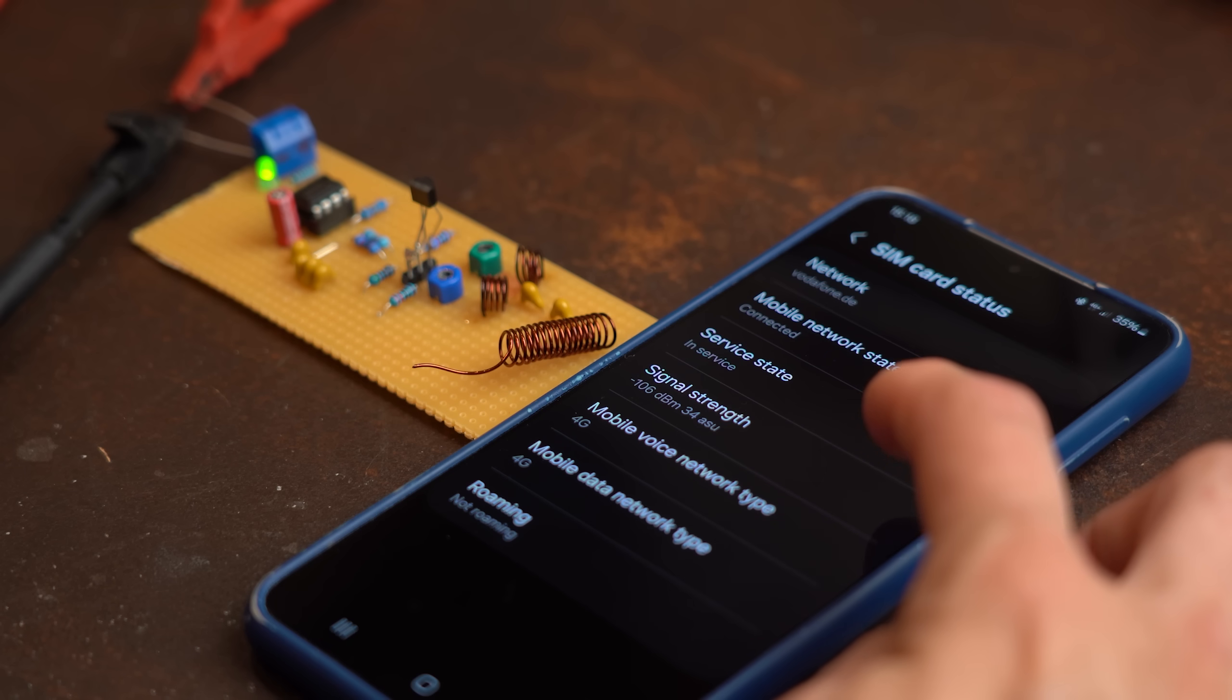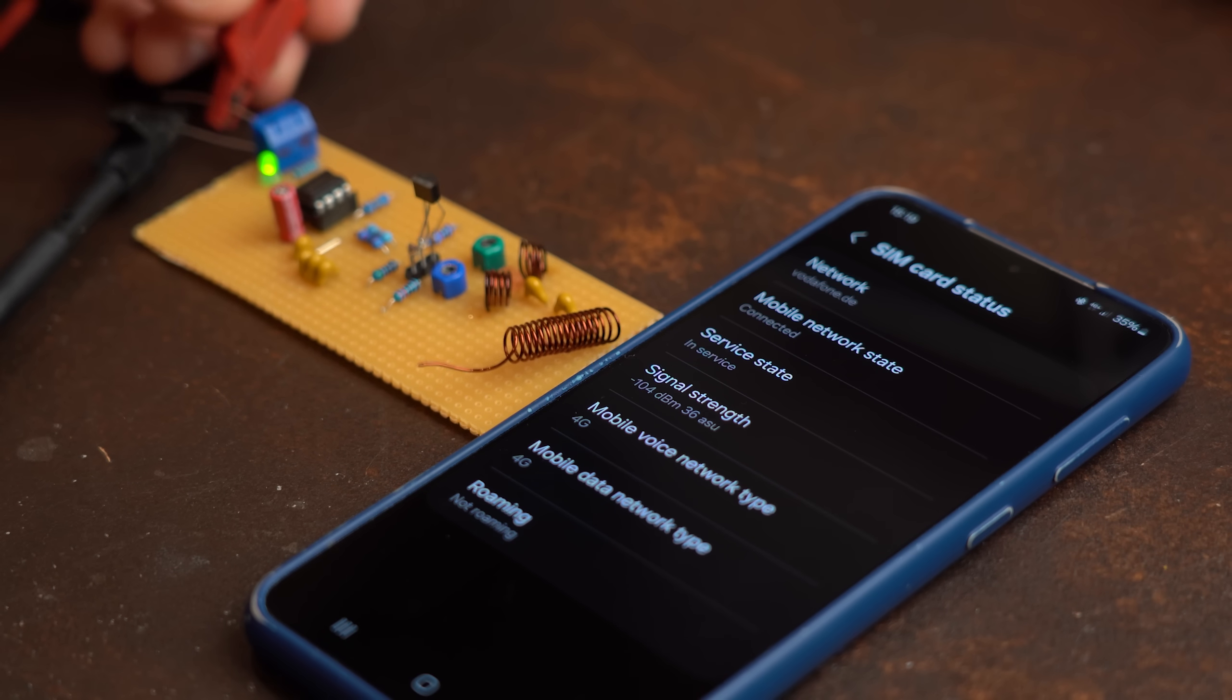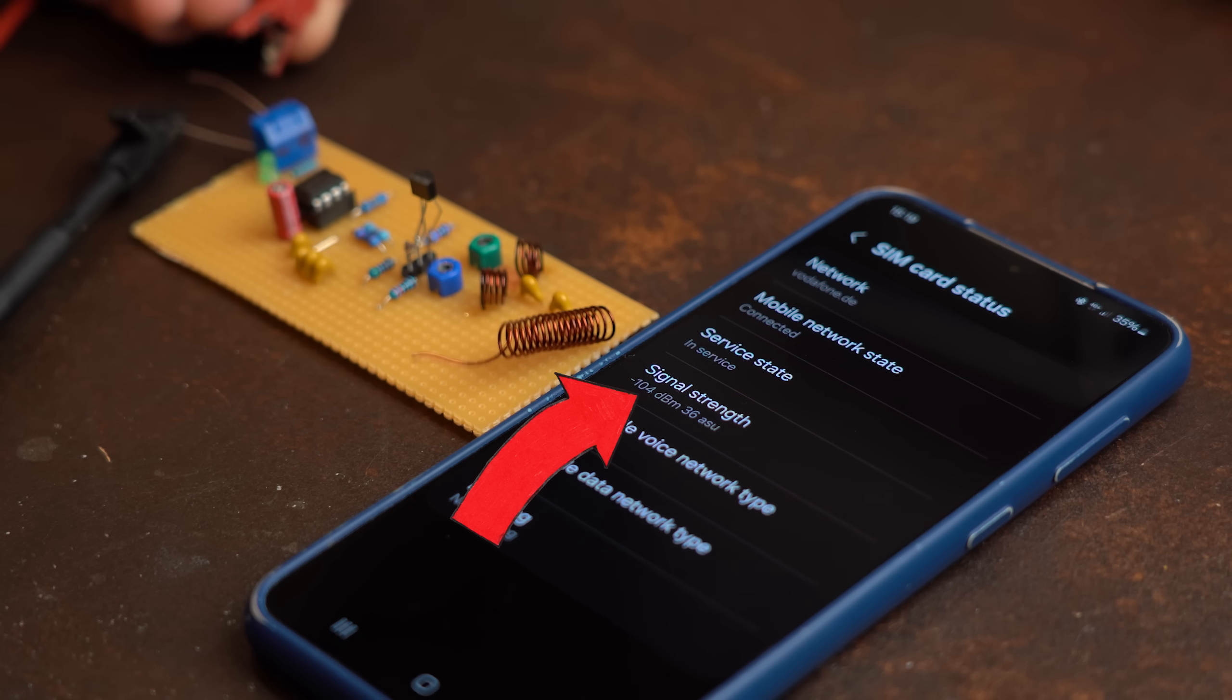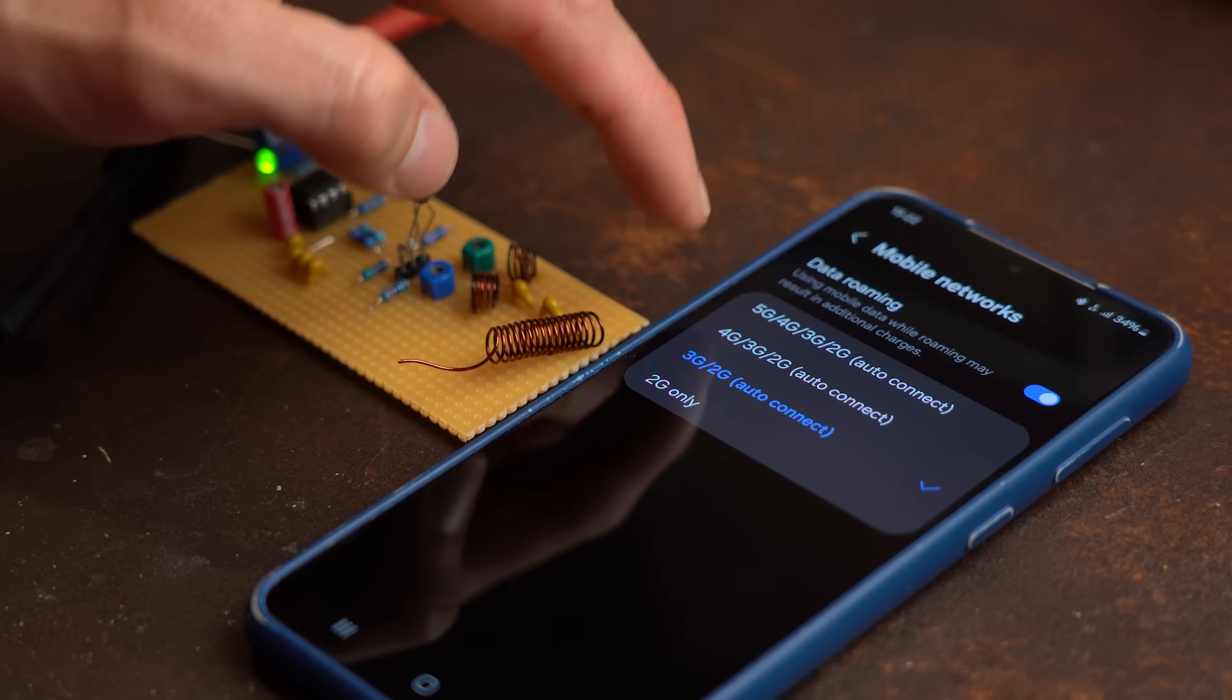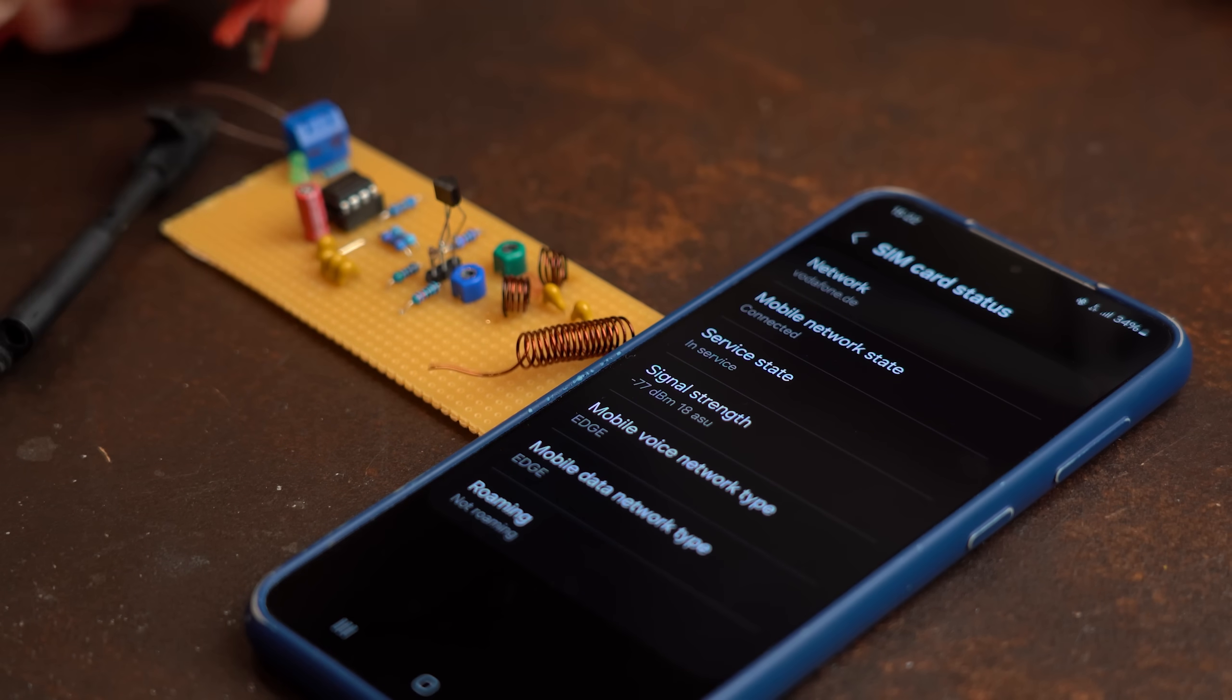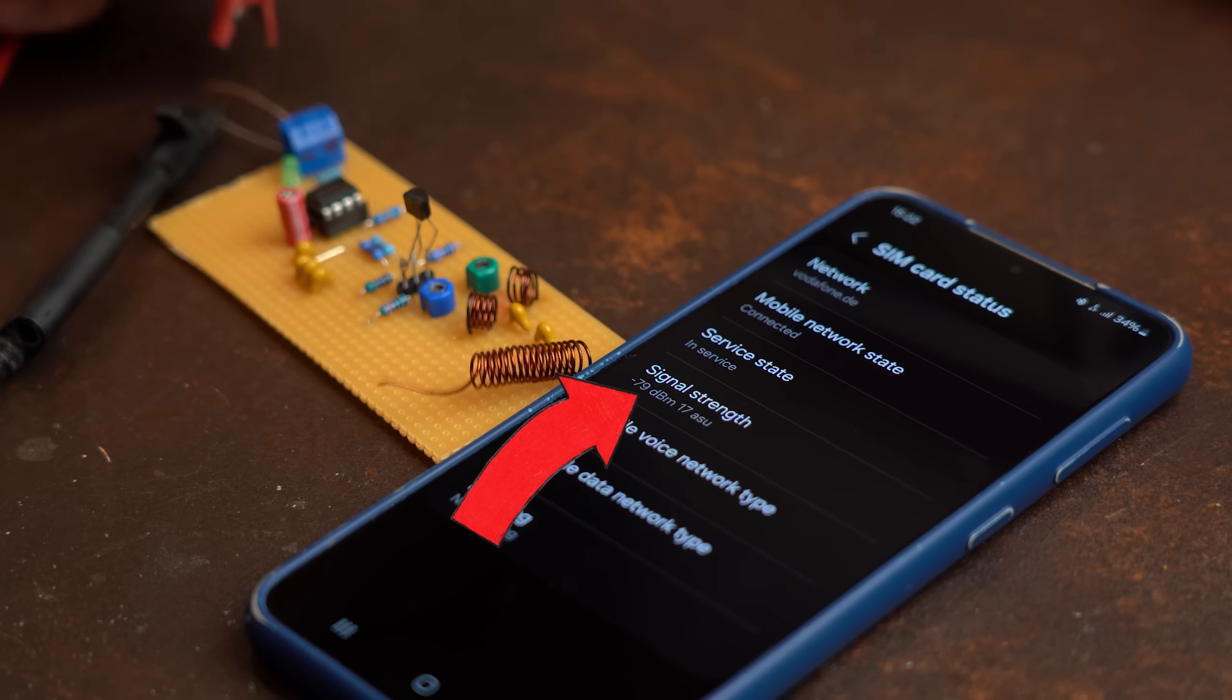nothing really happened with its signal strength and thus reception. I mean if this circuit would be a jammer then this value would have to decrease if I turned it on but it does not no matter whether I use 5G, 4G, 3G or even 2G. So what is going on here?